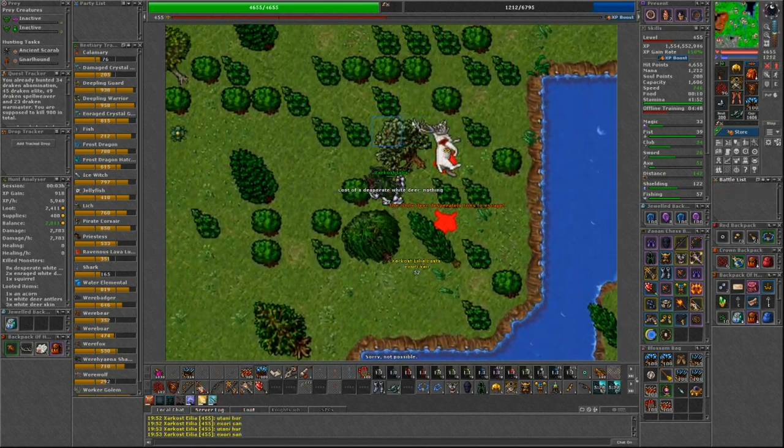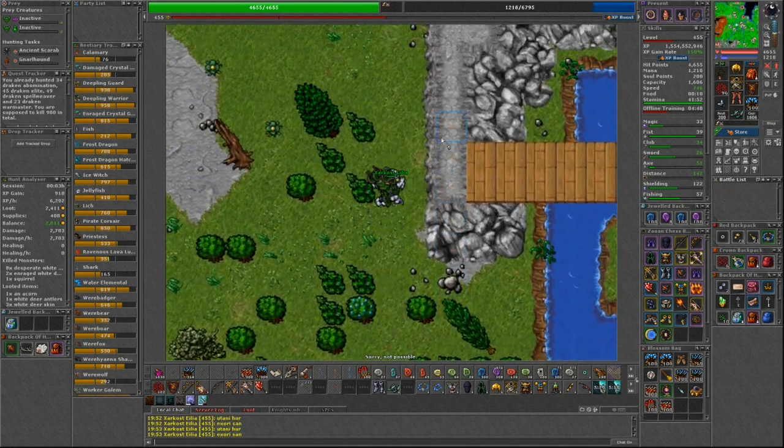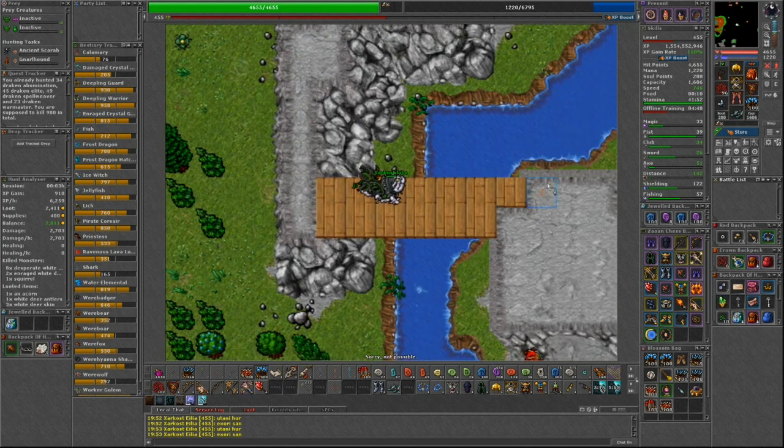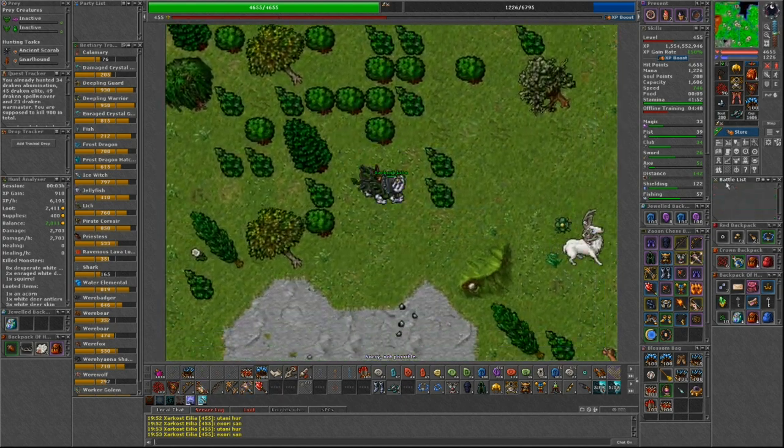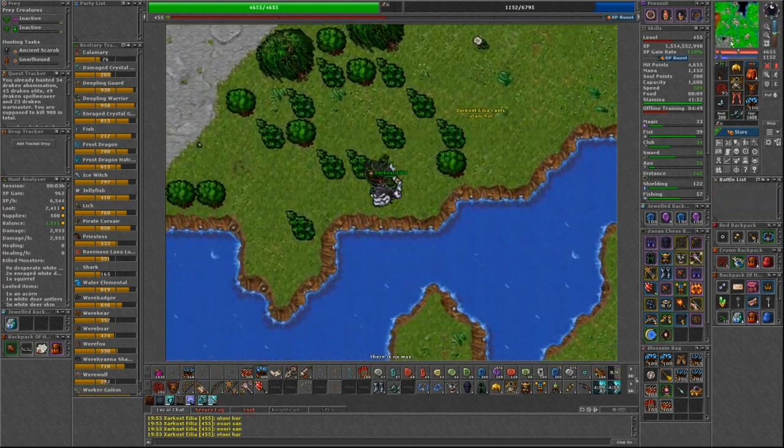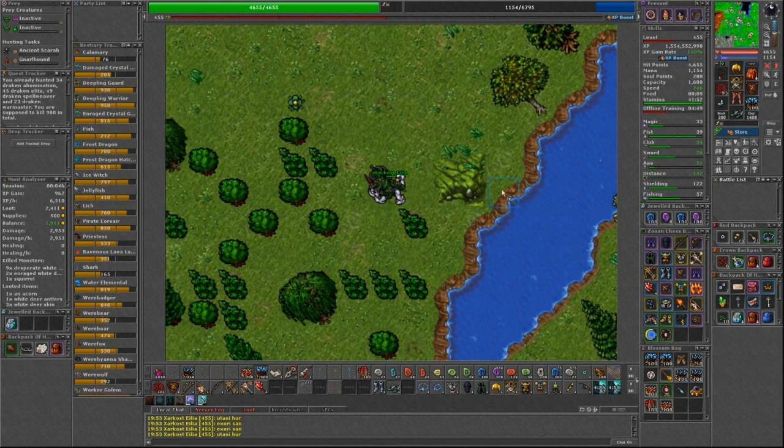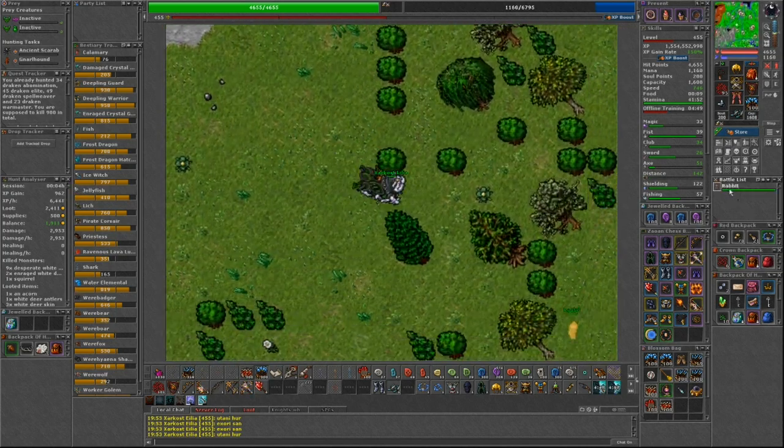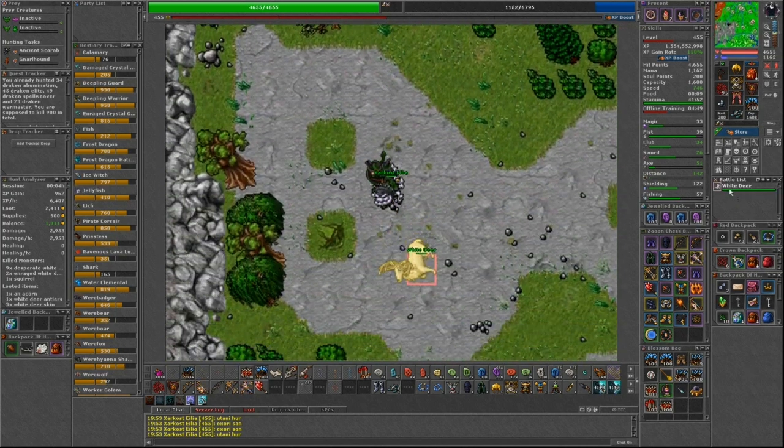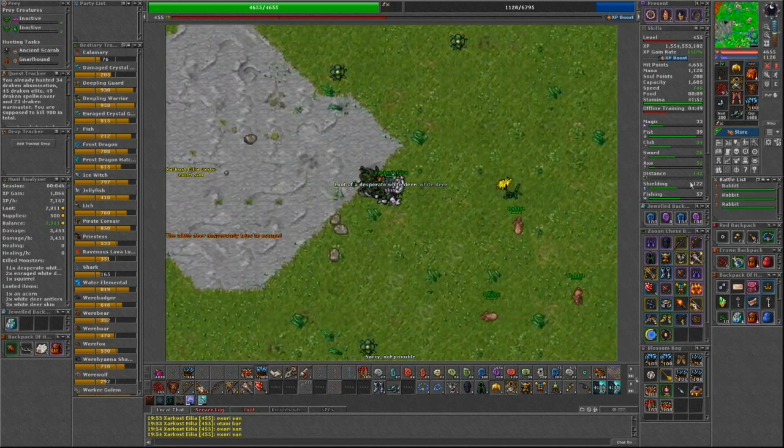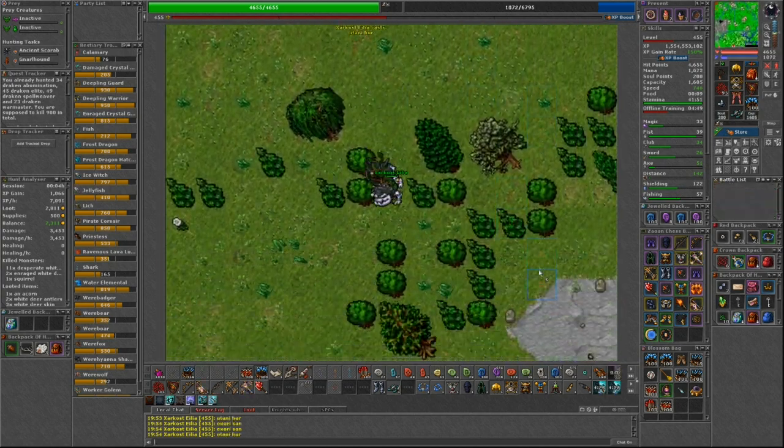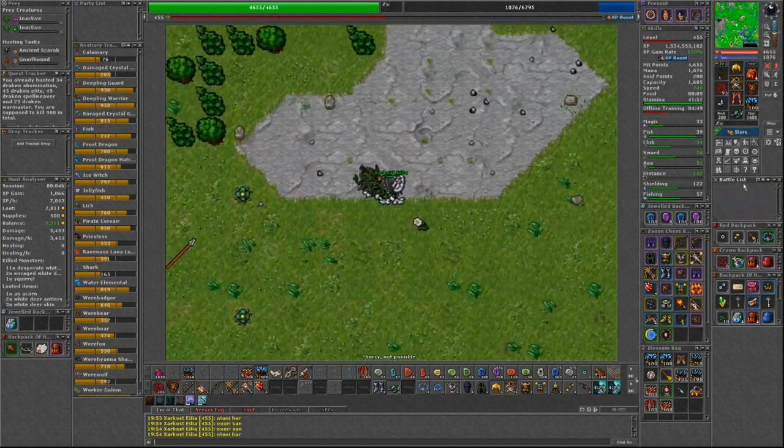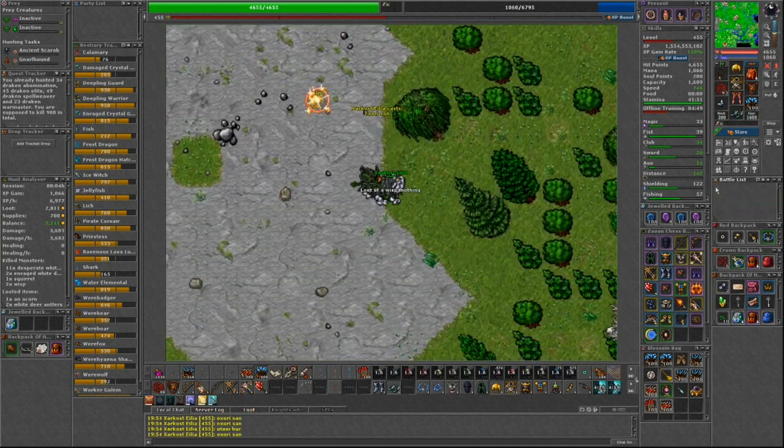When killing a white deer, it has a 30% chance to appear as an enraged white deer and 70% chance to appear as a desperate white deer. You must kill the second version of the deer for it to count towards bestiary. A desperate white deer will appear in red health and continue to run away. An enraged white deer spawns back up in green health and will attack you.